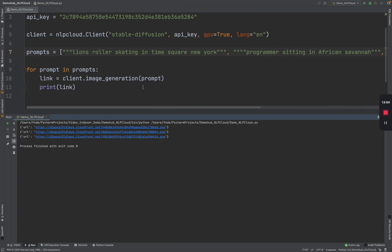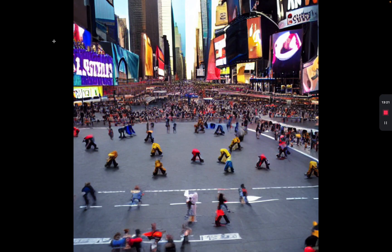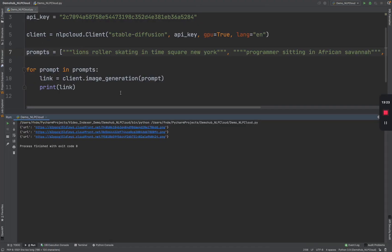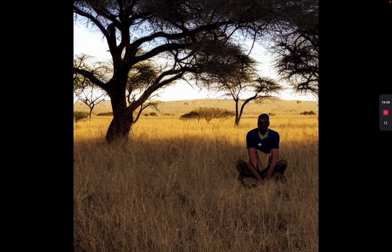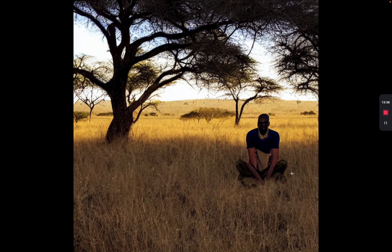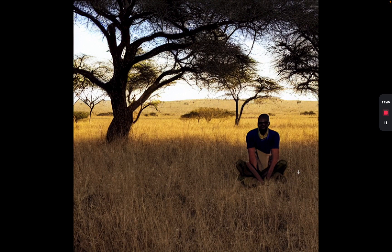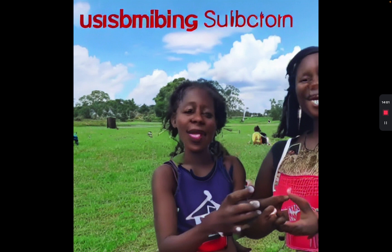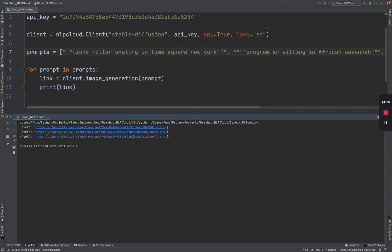The three prompts have been generated. The very first one, again, a lion, more blurry, still Times Square. Let's look at the programmers sitting in African Savannah. Definitely a Savannah and a programmer. I would have expected a laptop or something to represent the programmer. Okay. Next one, subscribing to the Fru channel. If this represents subscribing to my channel. But it's right. By the way, guys, if you haven't subscribed, make sure you subscribe to the channel.